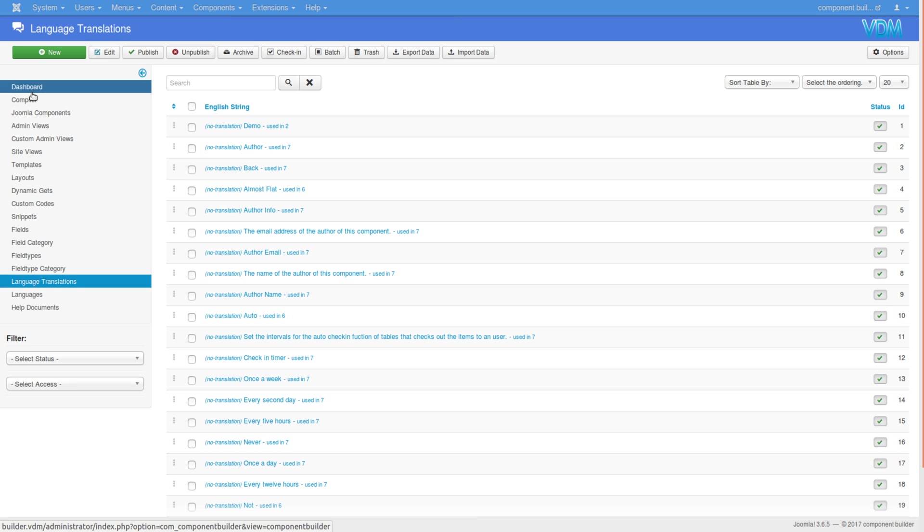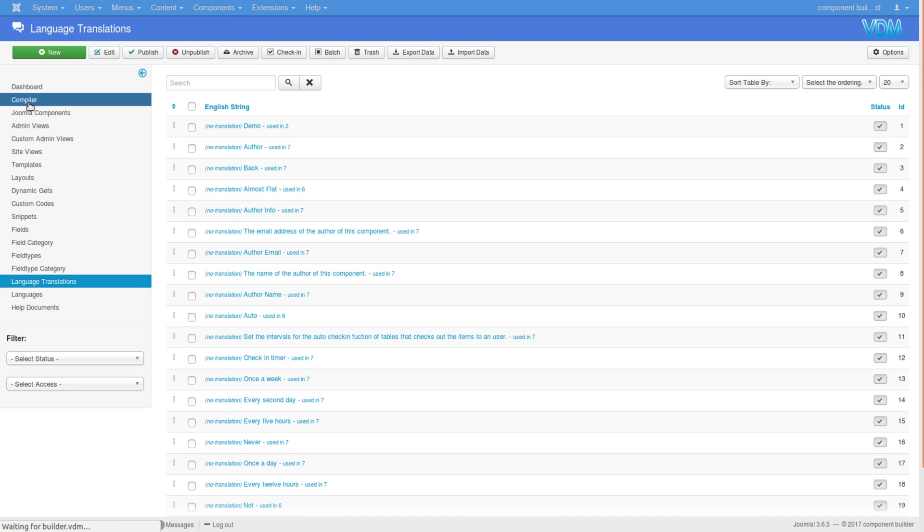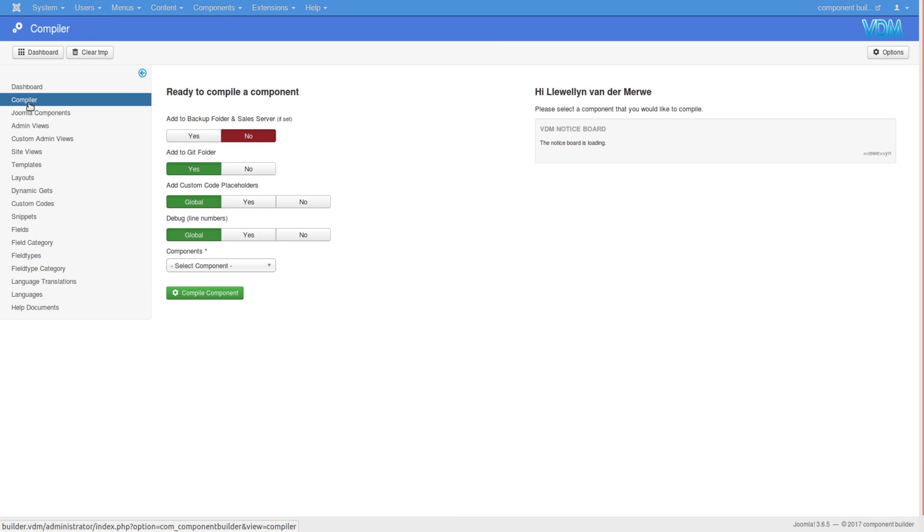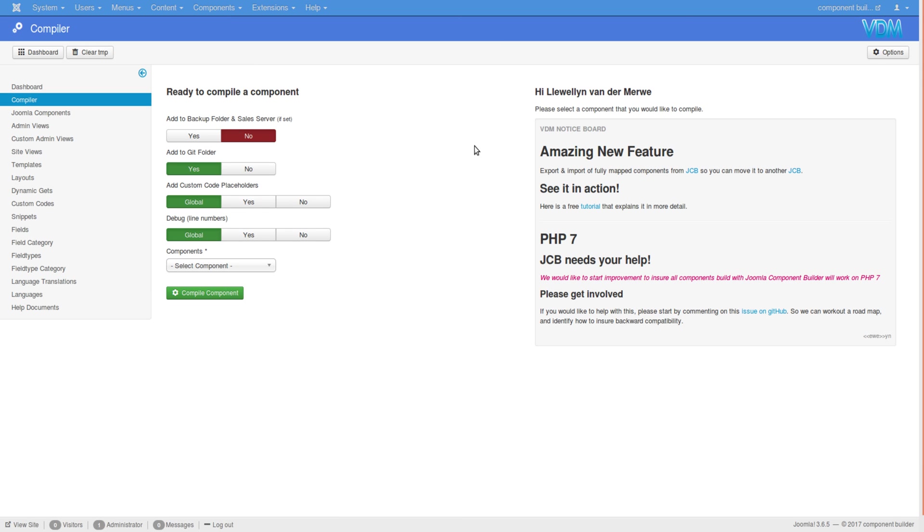I hope this is enough explanation on how to do multiple language implementation on your components in Joomla Component Builder. I'm quite happy about this new feature - I really think it will in the long run become a very valuable asset. Thank you very much for watching, goodbye.